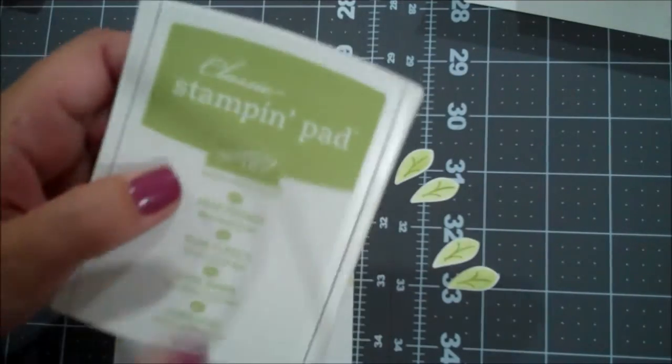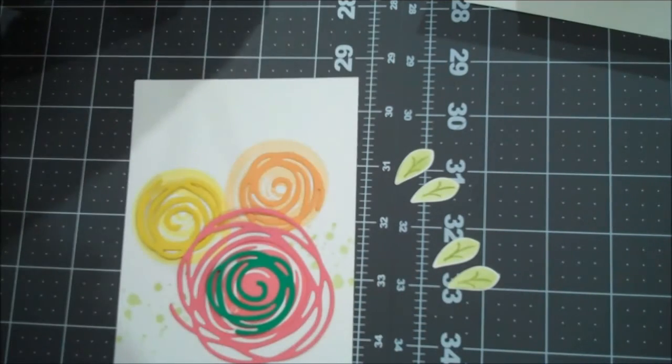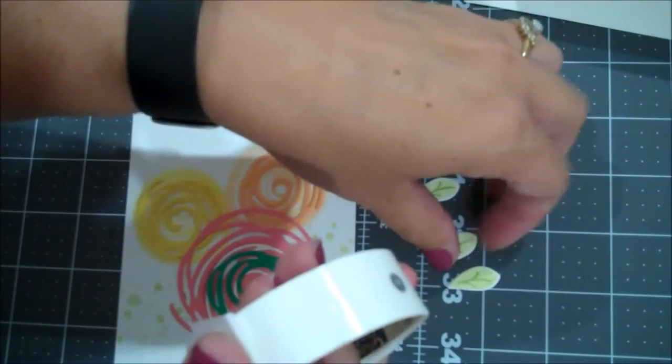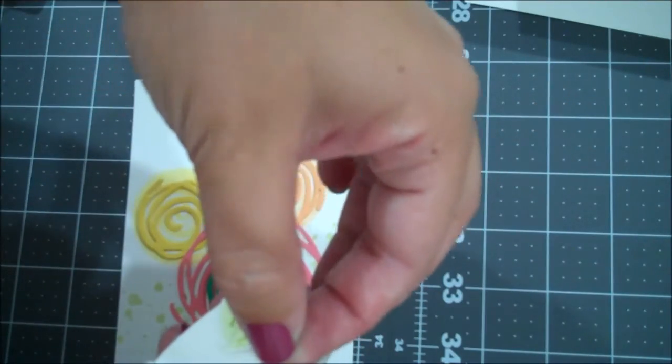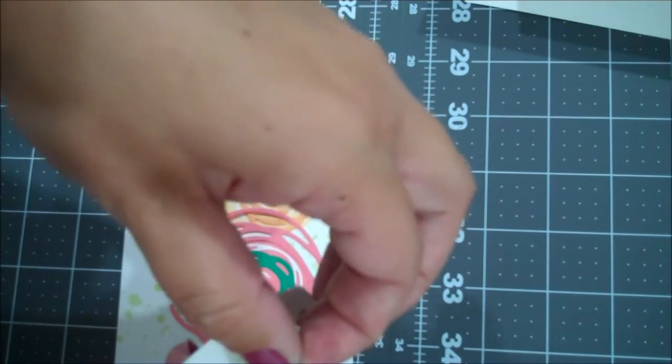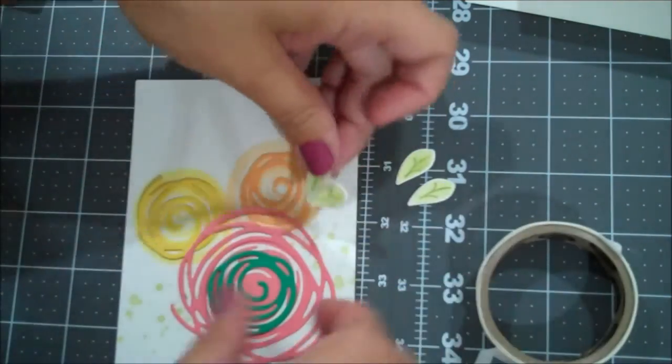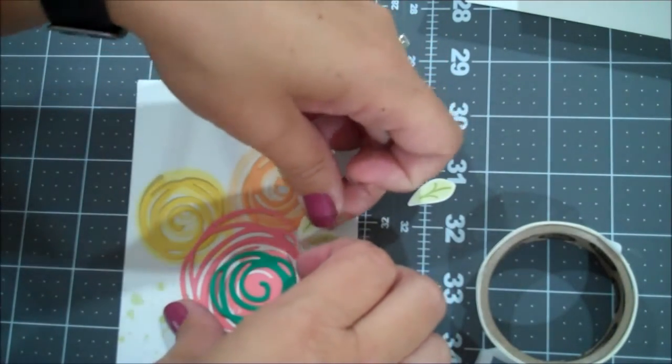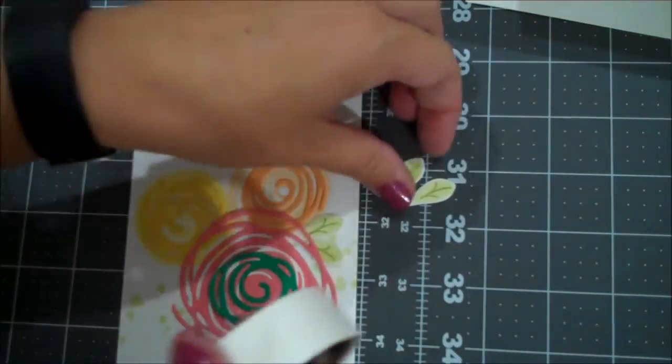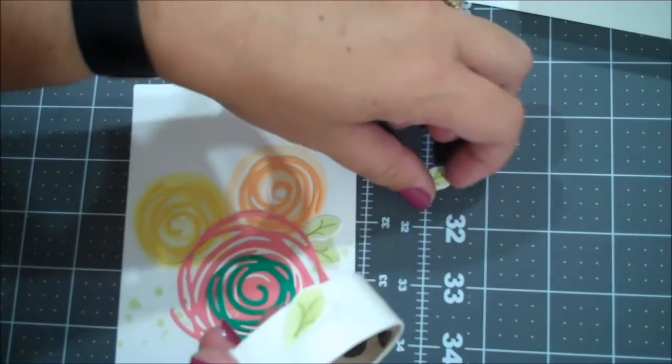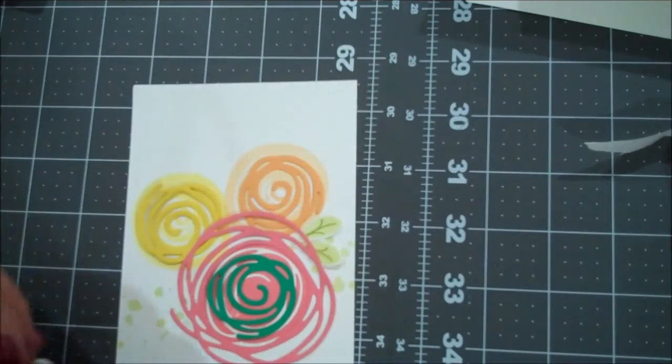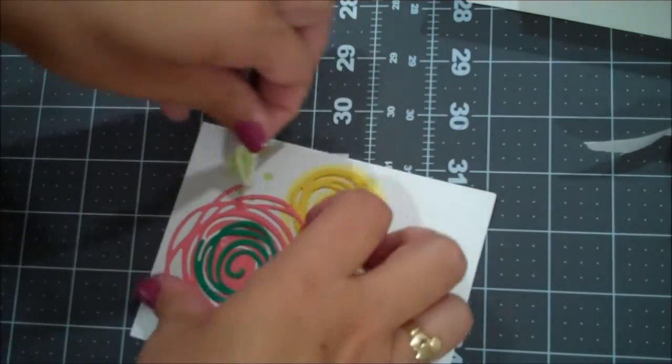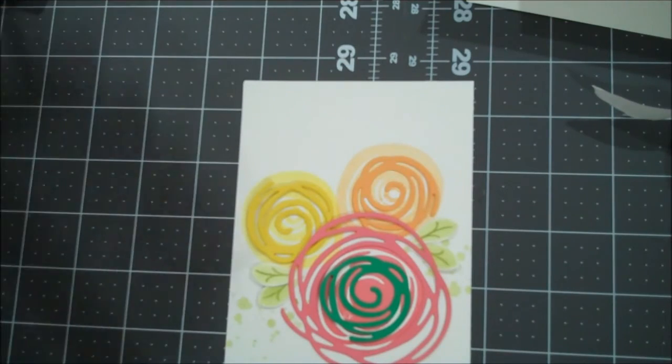Here are the leaves that I pre-stamped and cut before the video. So I used the Pear Pizzazz, I stamped off to do the background of the leaf, and then I did full strength for the leaf. And then we're going to go ahead and use glue dots to get those down. So I have my glue dot here, and I'm just going to put my edge, both edges in, just like this. Of course this went so much smoother the first time. And then I'm going to stick those just under here. Let's do that again with this other set.